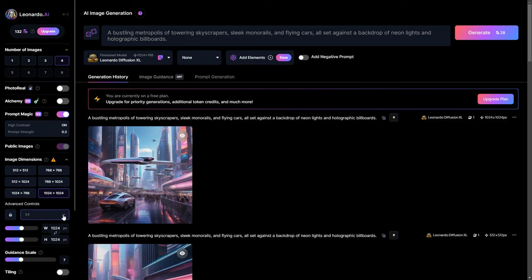Moreover, under advanced controls, you have the flexibility to choose an aspect ratio like 9:16 for Instagram and YouTube Shorts, or even adjust it manually.